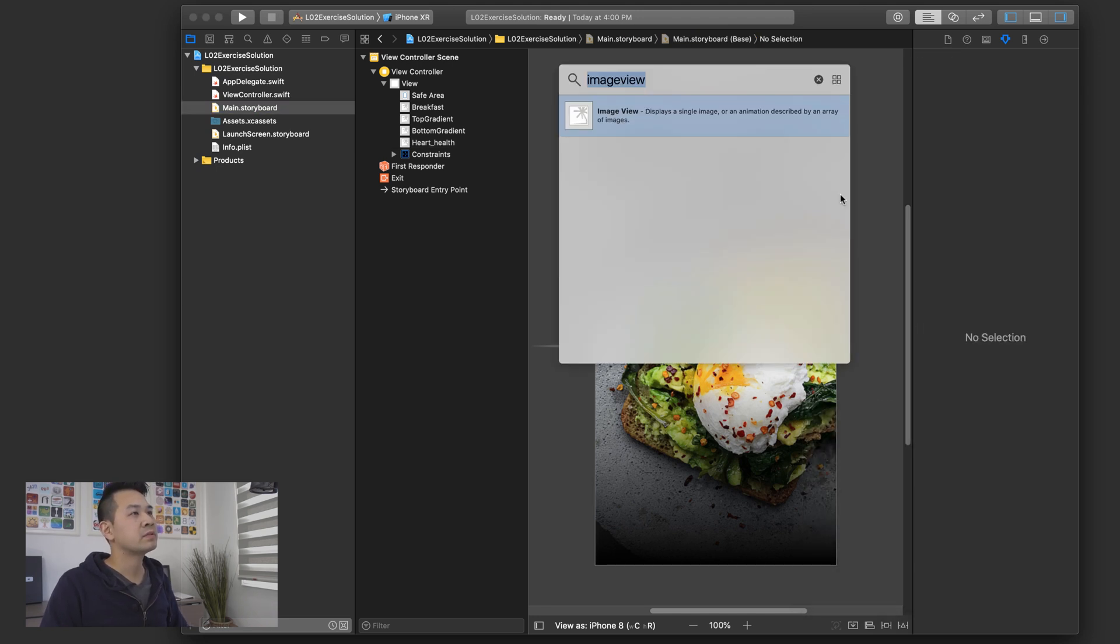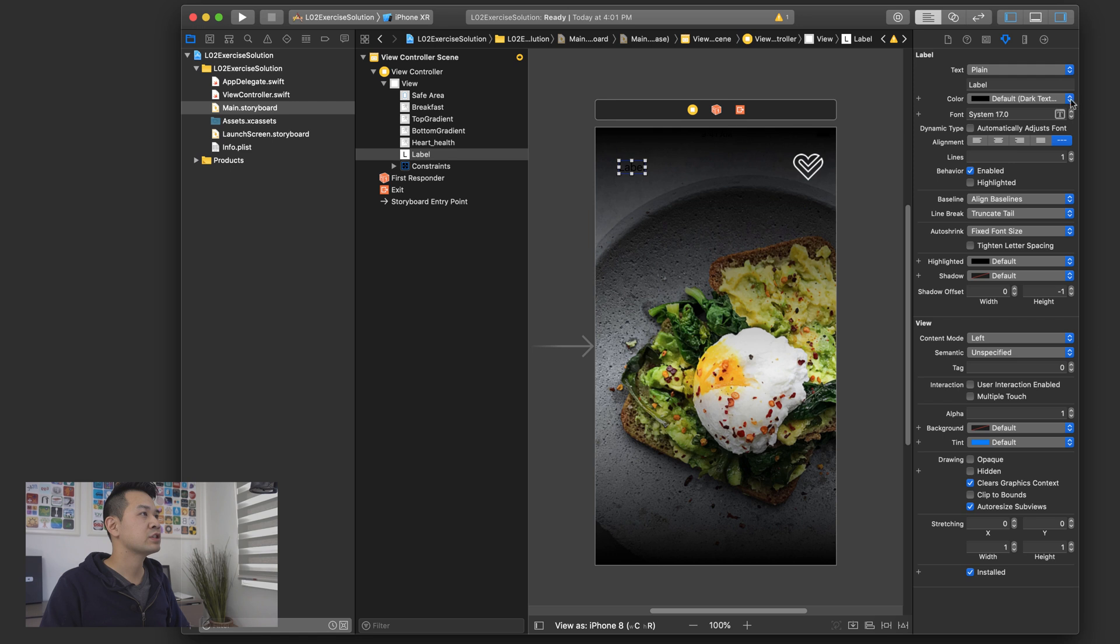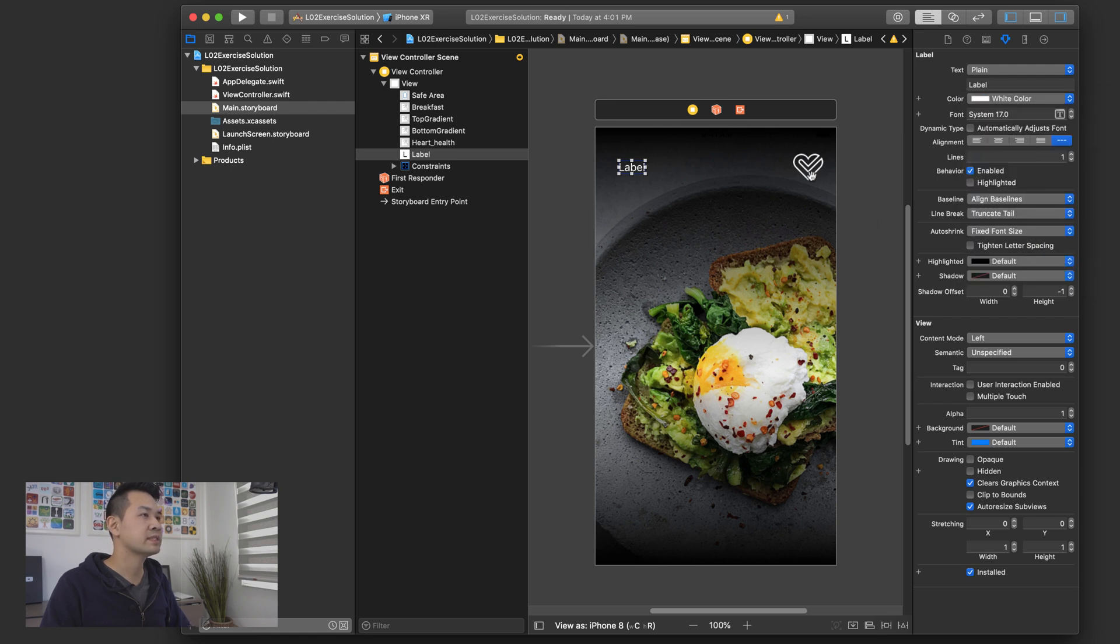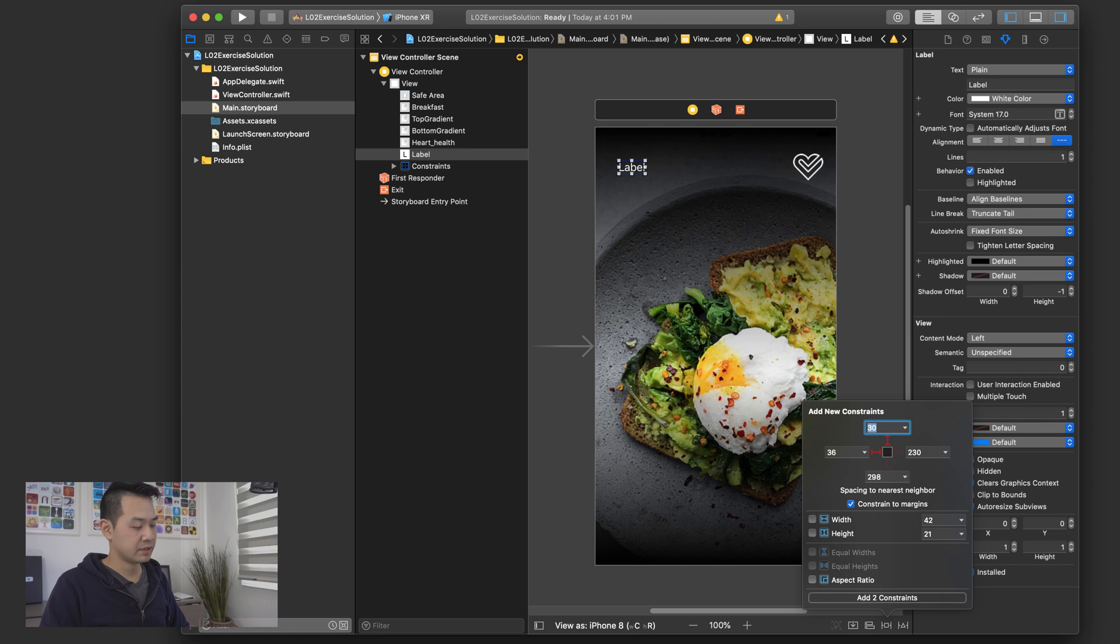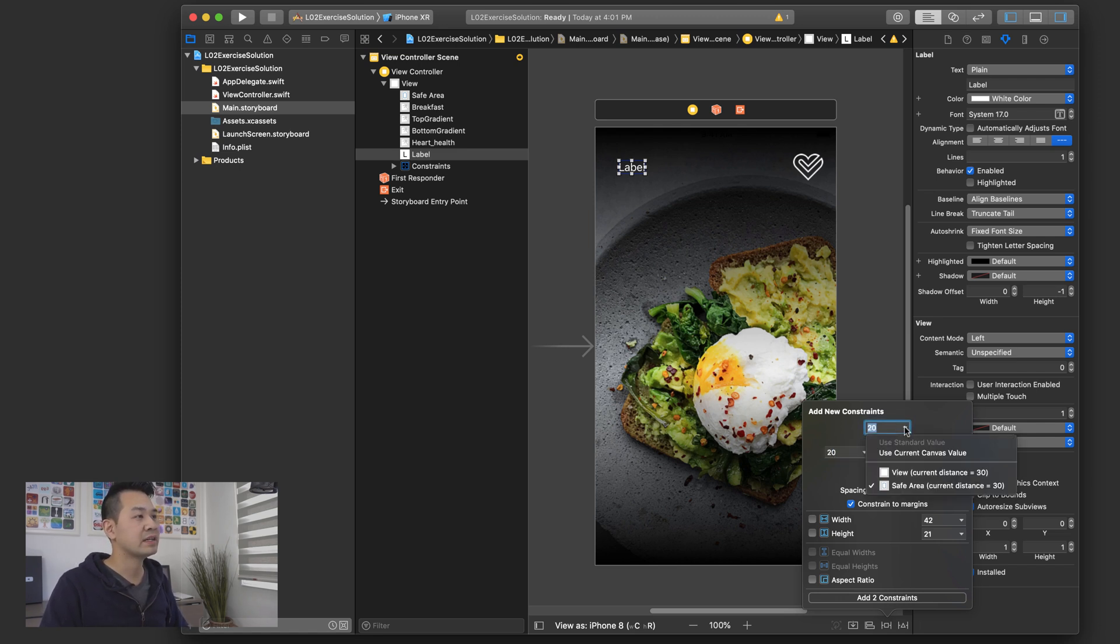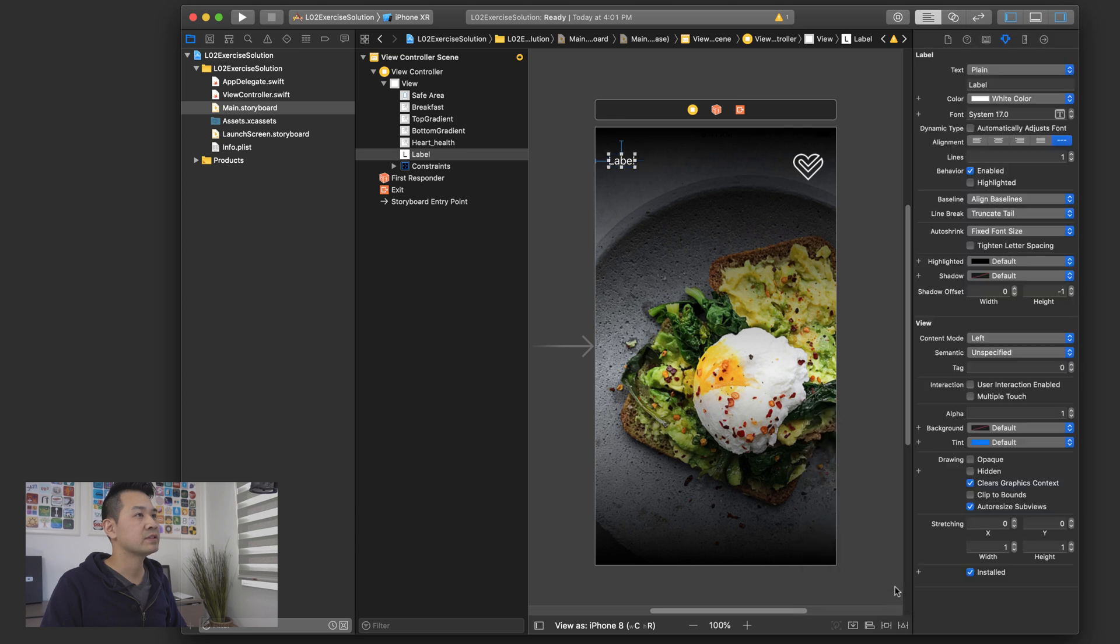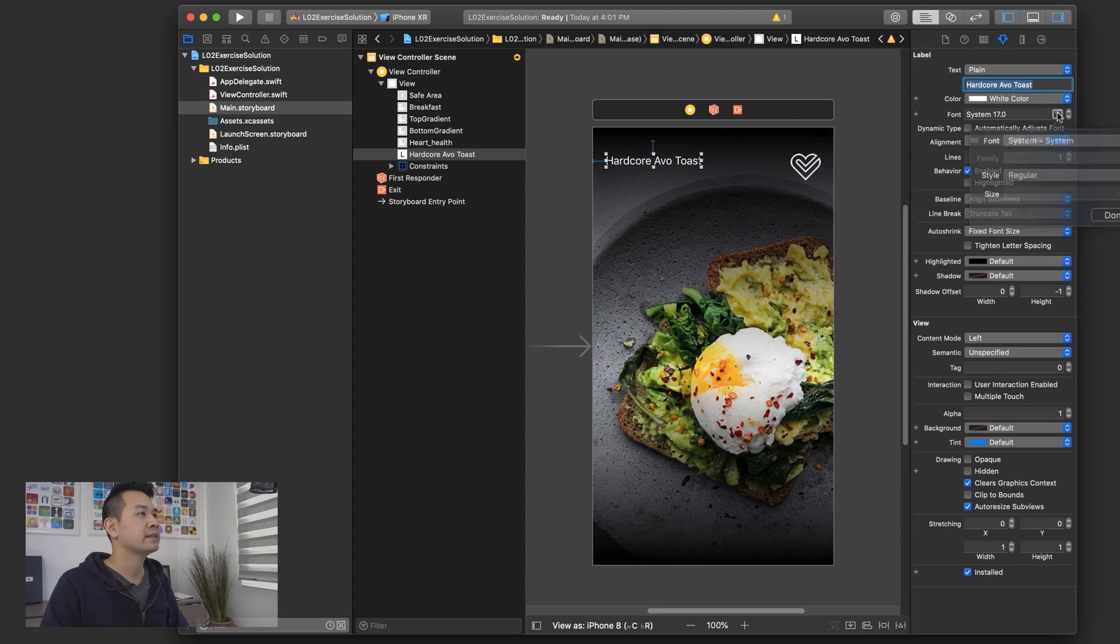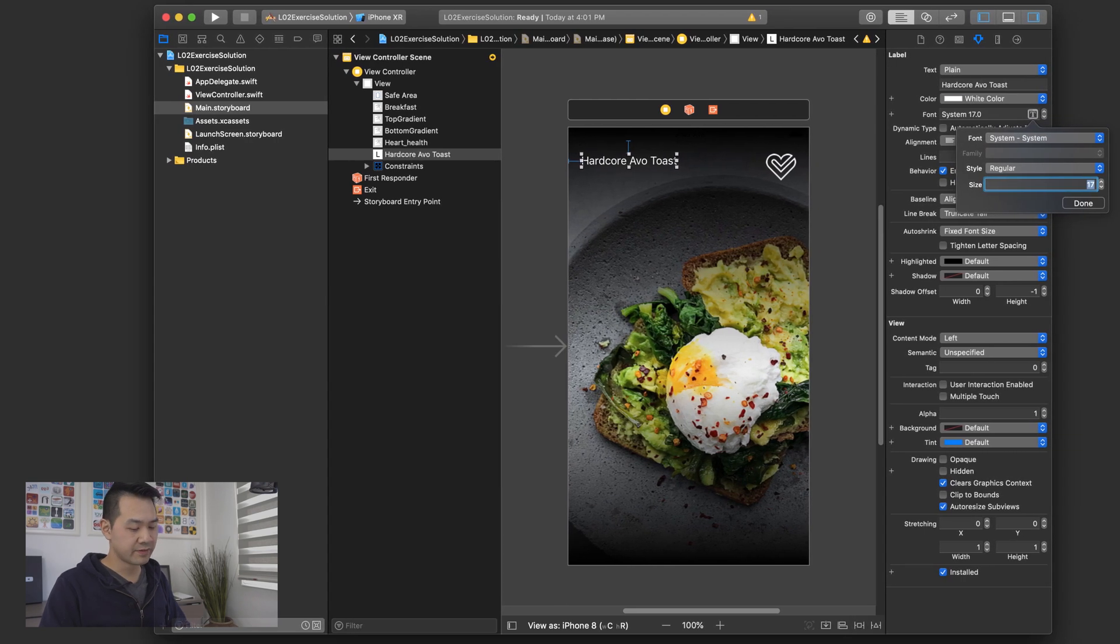All right, we're nearly there. So let's add our label right here. And this one, let's just change the text to white first so we can actually see what it's saying. And then we are going to leave constraint margins on. I'm going to do left and top and we're going to do 20 and 20. And again, this is by default relative to the safe area. So we know that this label isn't going to get blocked by anything. So let's add these two constraints right there. And we're going to set the toast to I think it was Hardcore Avotoast. And then we're going to click this font and let's just make it a little bigger.